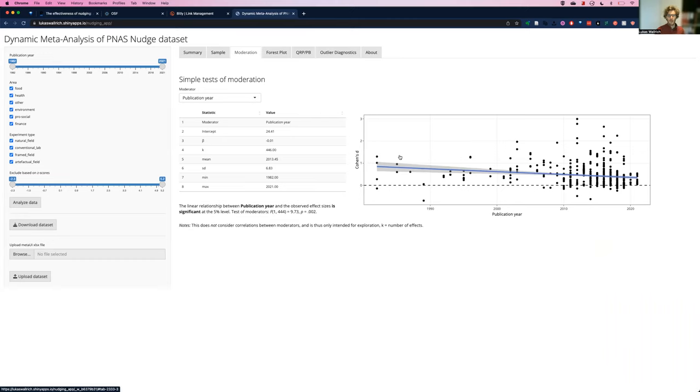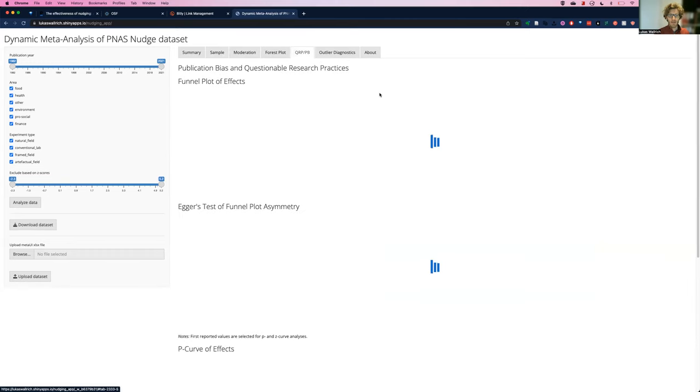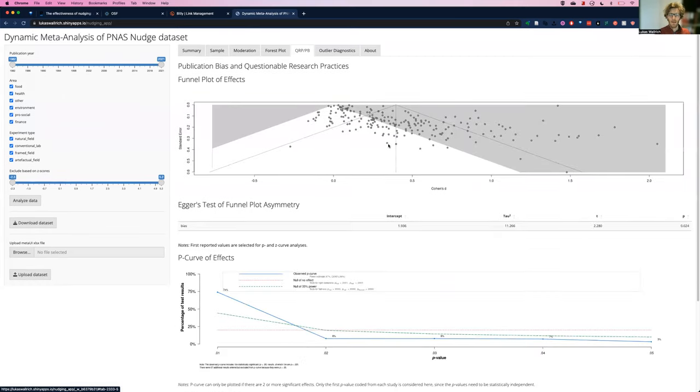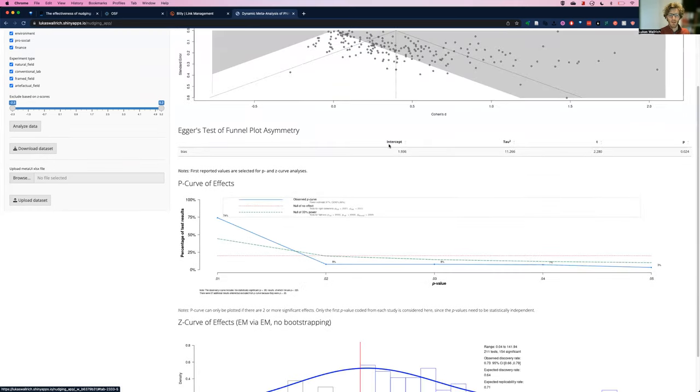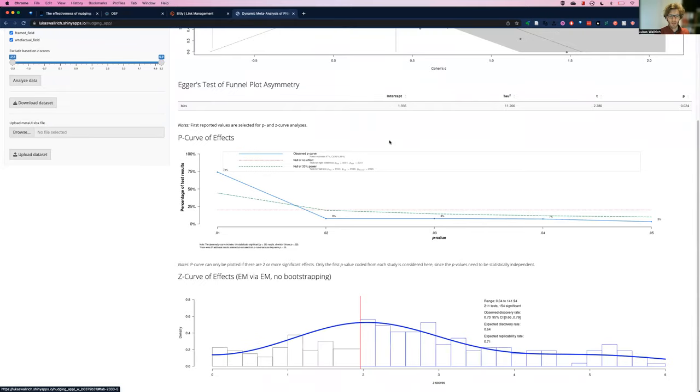And I can test for moderation. For example, here, see that the effect declined over time. There's information on publication biases, some very basic analysis, a funnel plot, a p-curve, a z-curve.